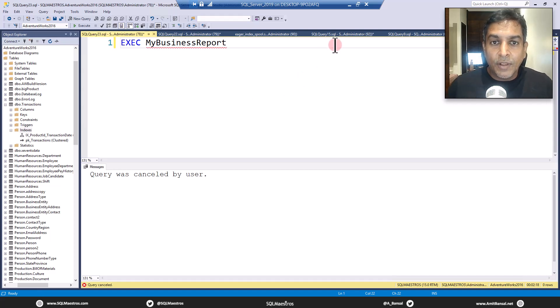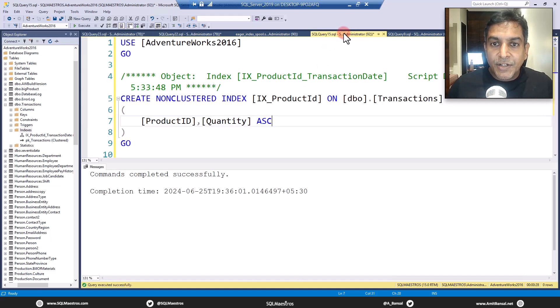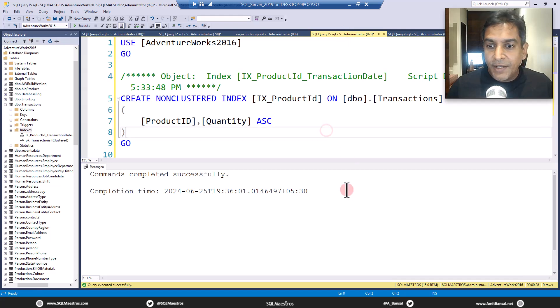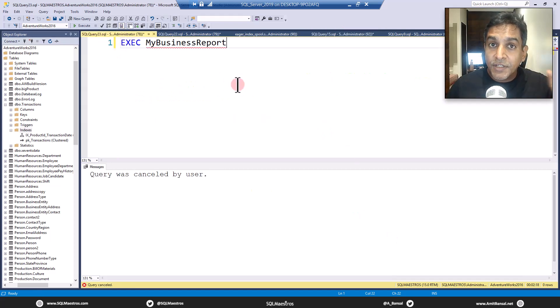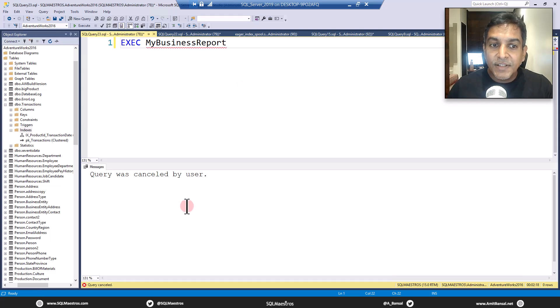So the index is created. Let's see here. Okay, the index is created. Let's jump back to this. Just a quick reminder, I canceled this query, right?